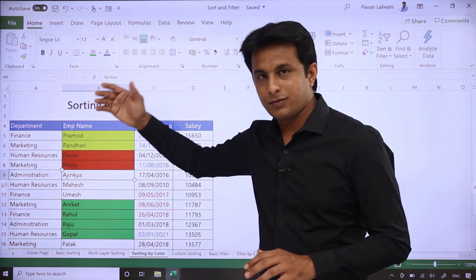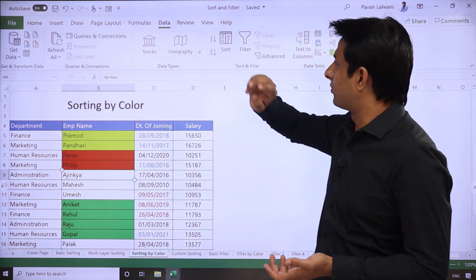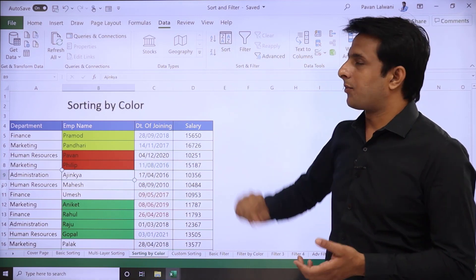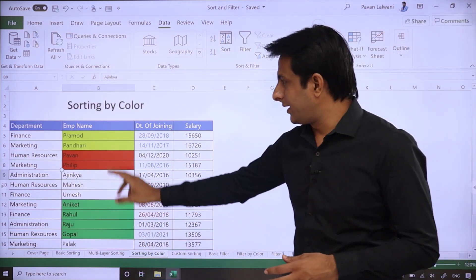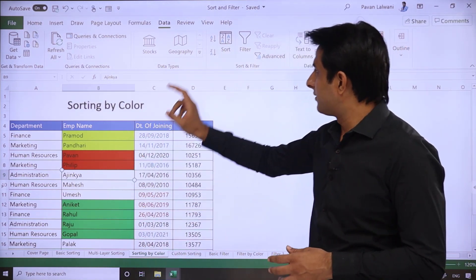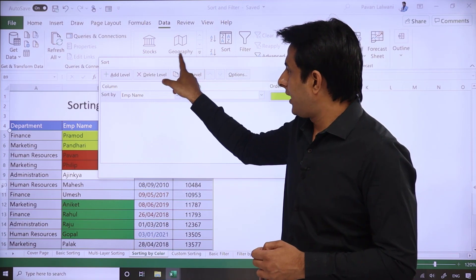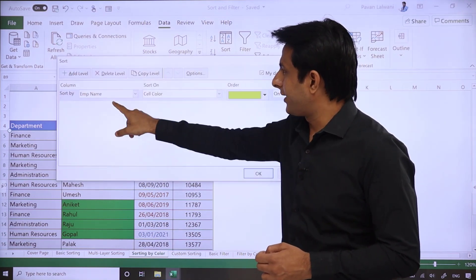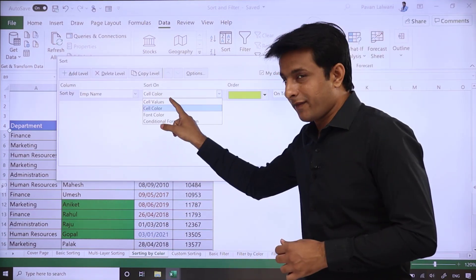If you want this sequence, then you can go to Data tab and you see there's an option given as Sort. Remember: green, yellow, and red. I want to sort all the employee names based on not cell values...